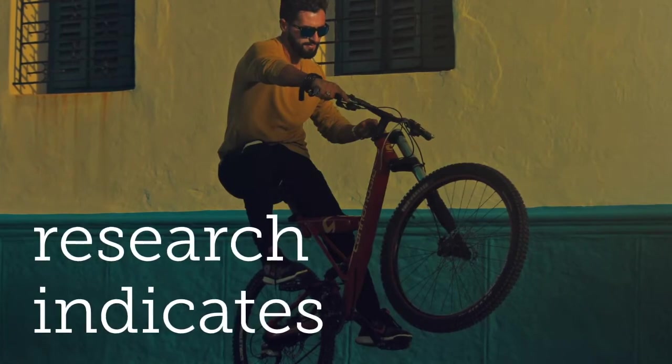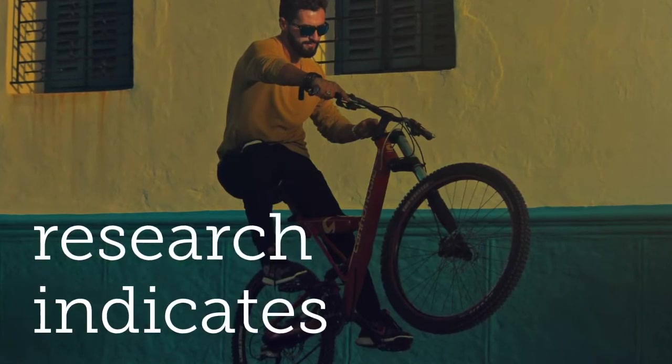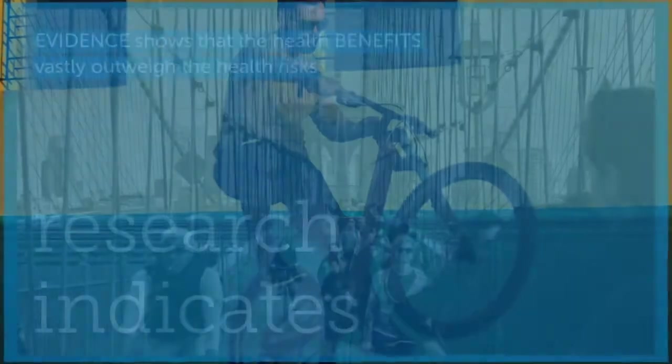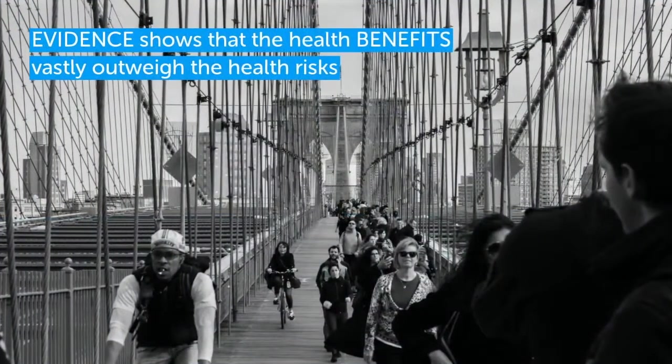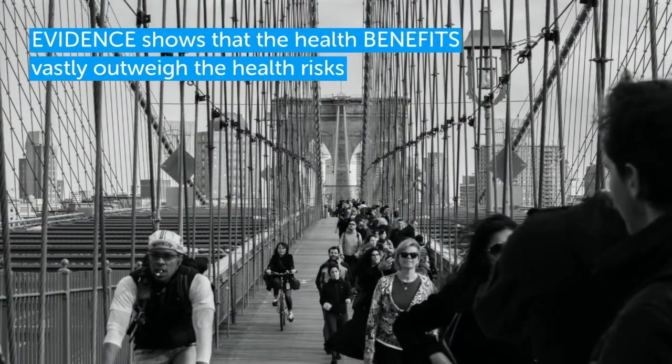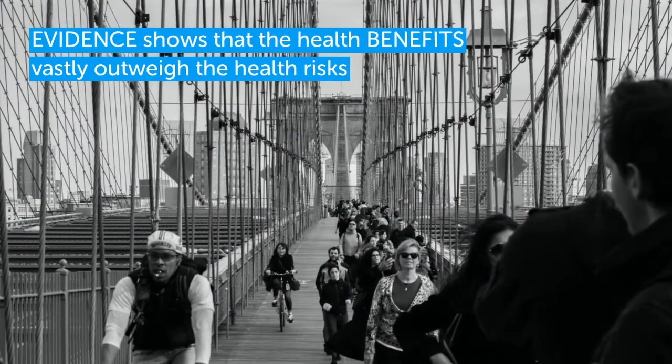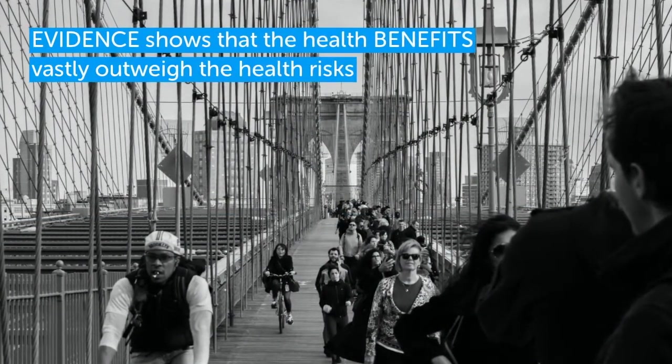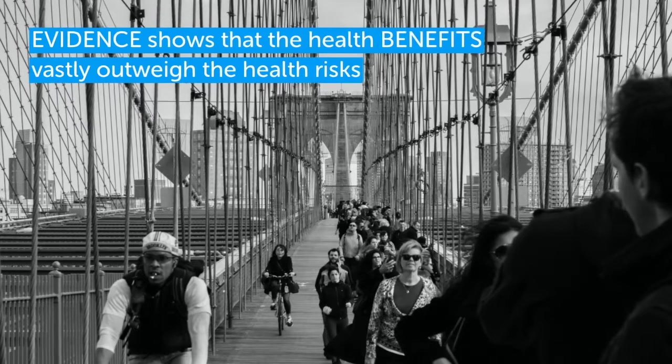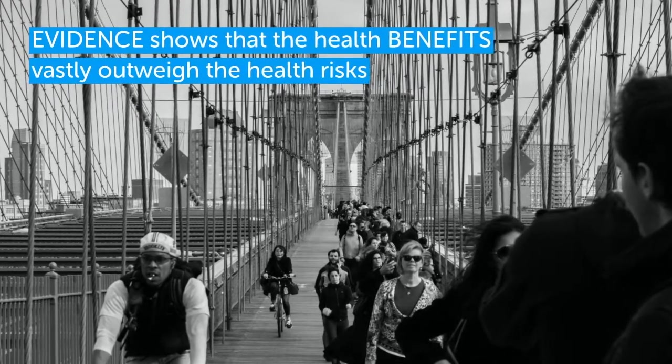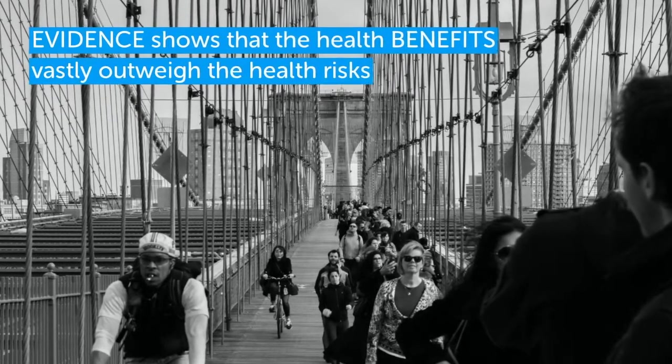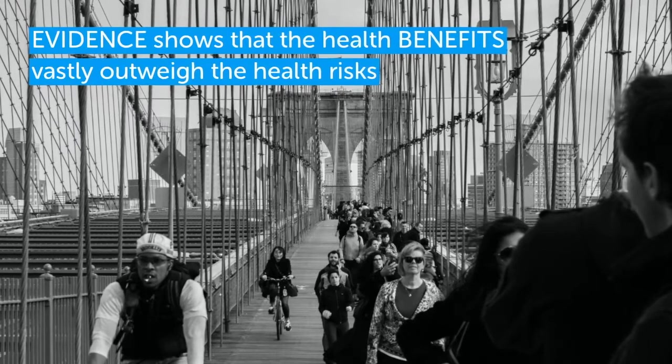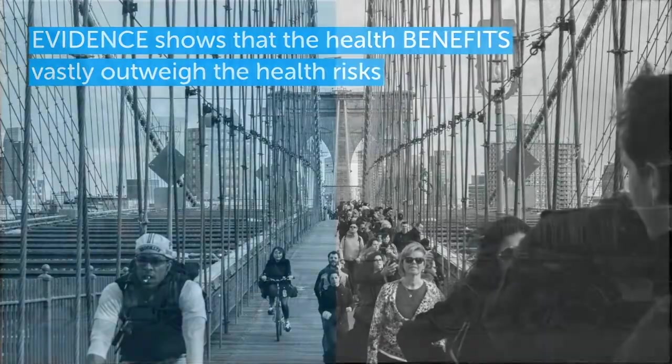In the UK there is one death for every 30 million miles cycled, making it about as safe as walking.